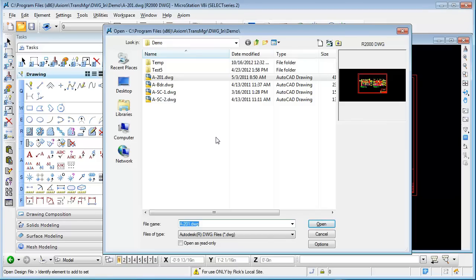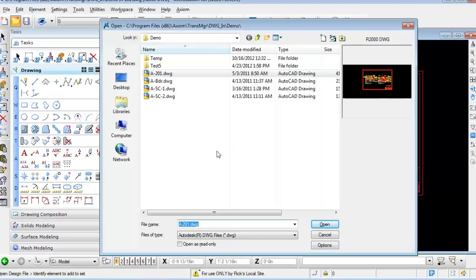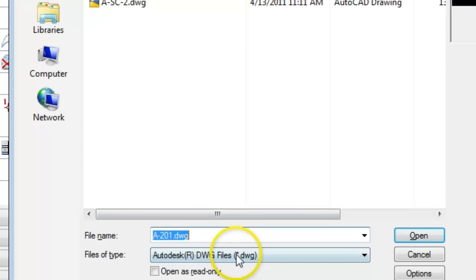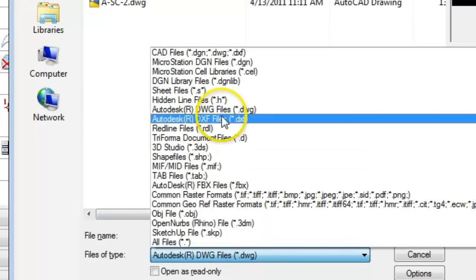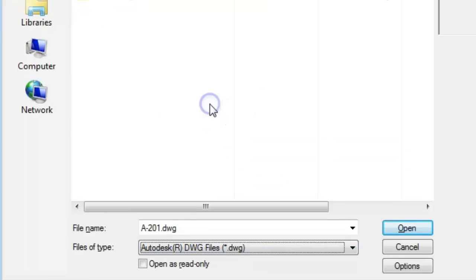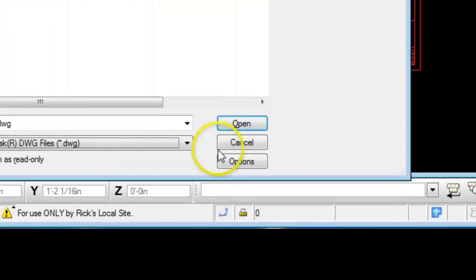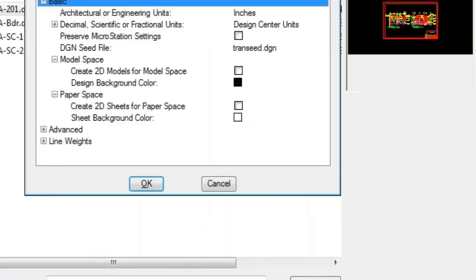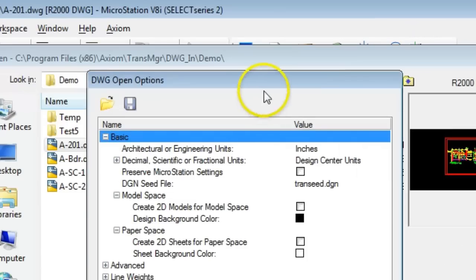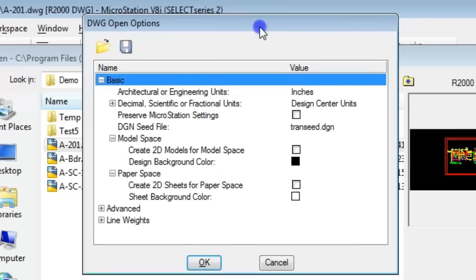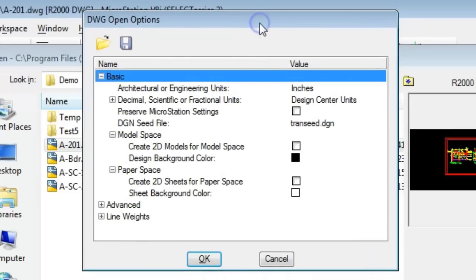You access these options through the open dialog box. You change to files of type DWG and click the options button, and this opens the DWG open options.